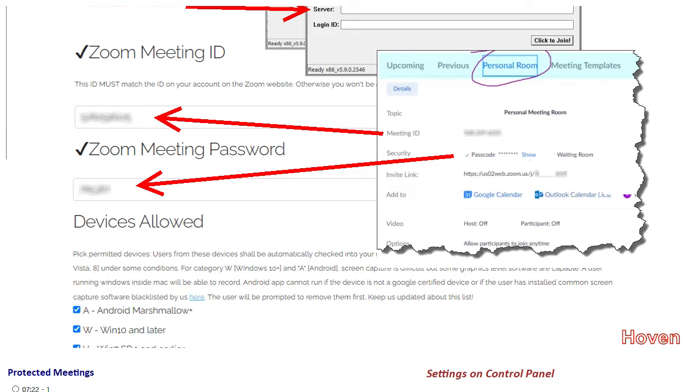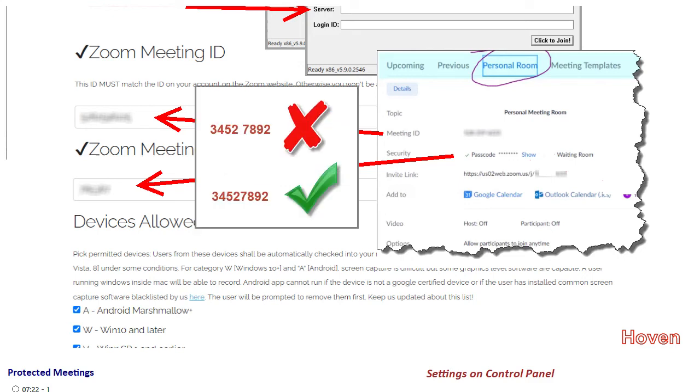These items must be entered as one continuous string without spaces or hyphens, even if you see them on the Zoom meeting page. Type them as a single continuous string.